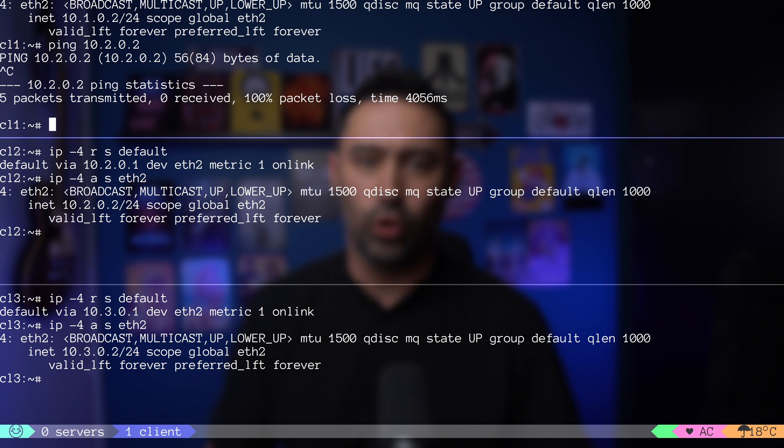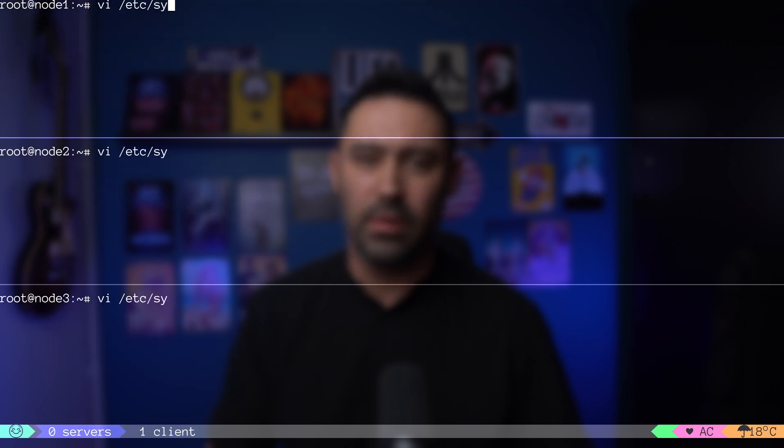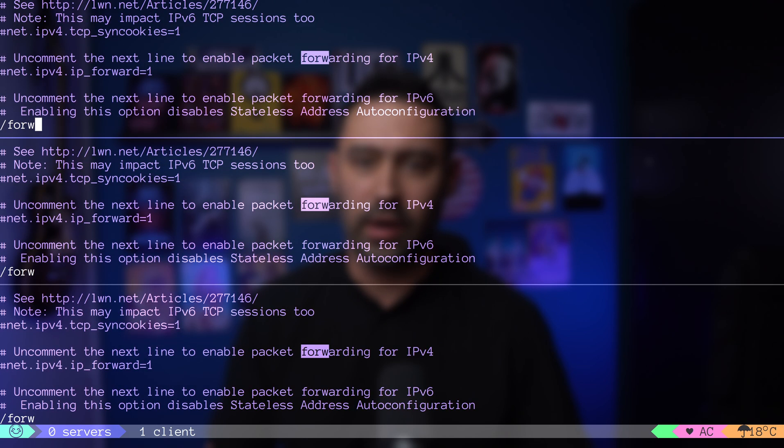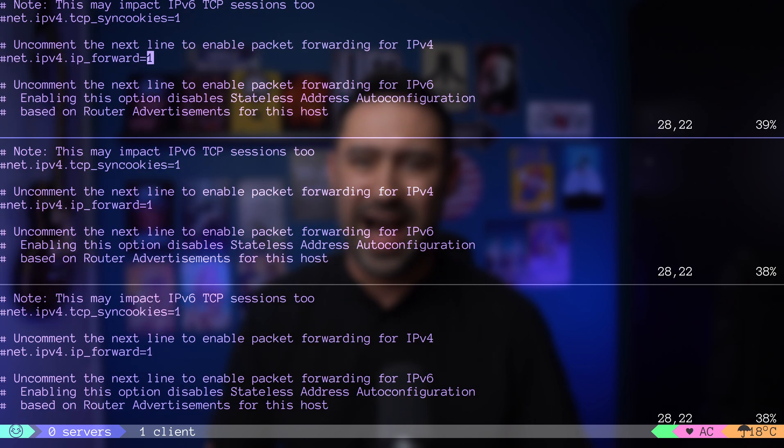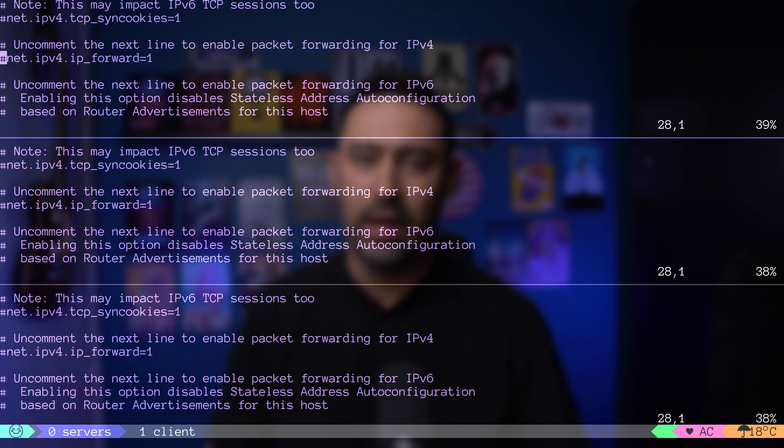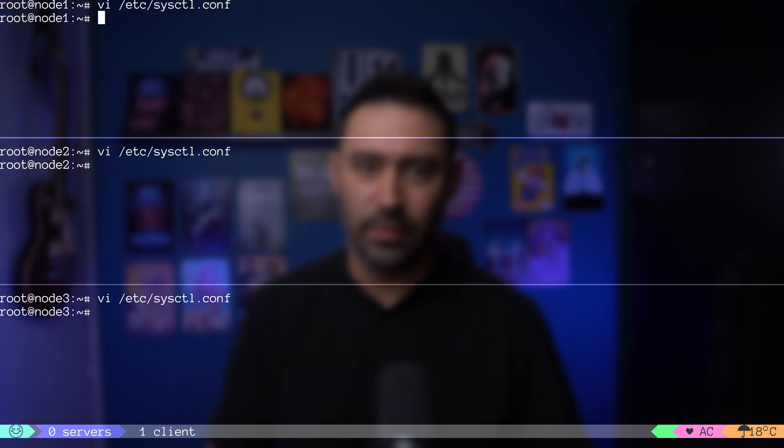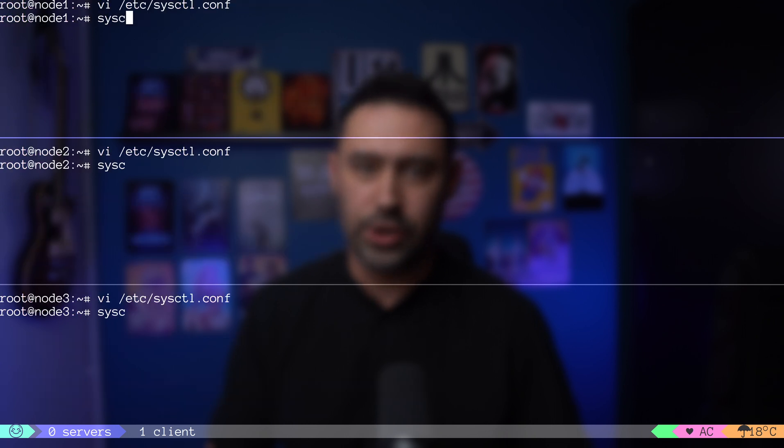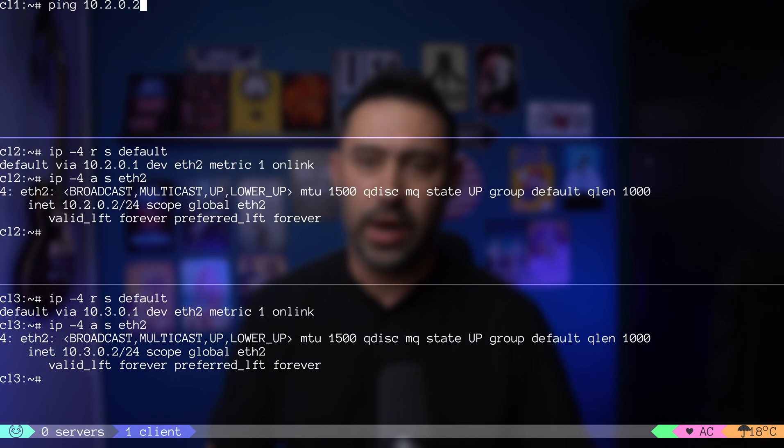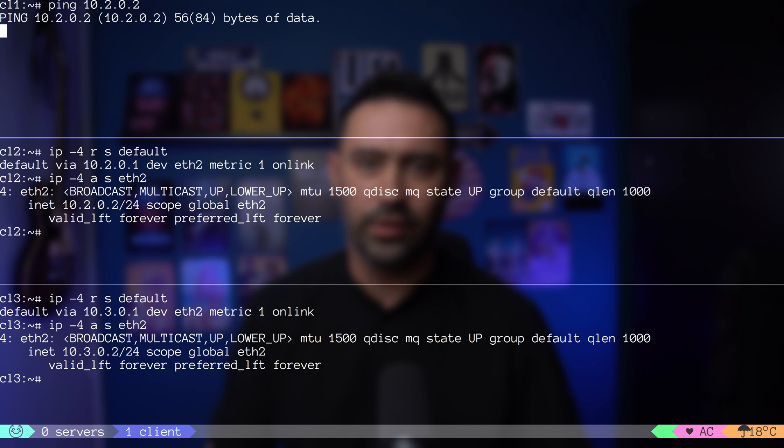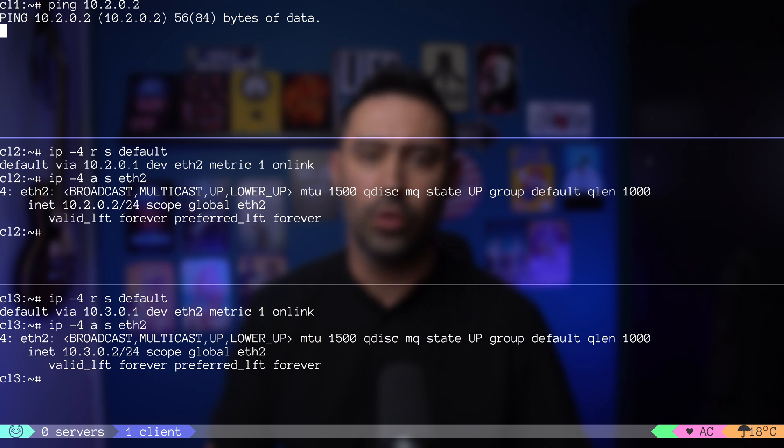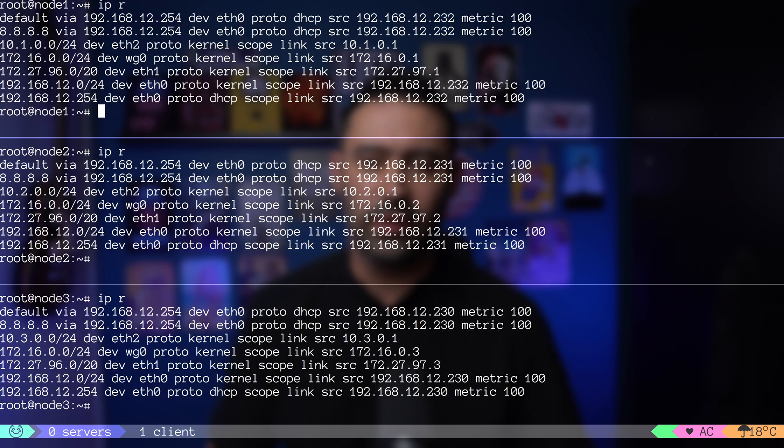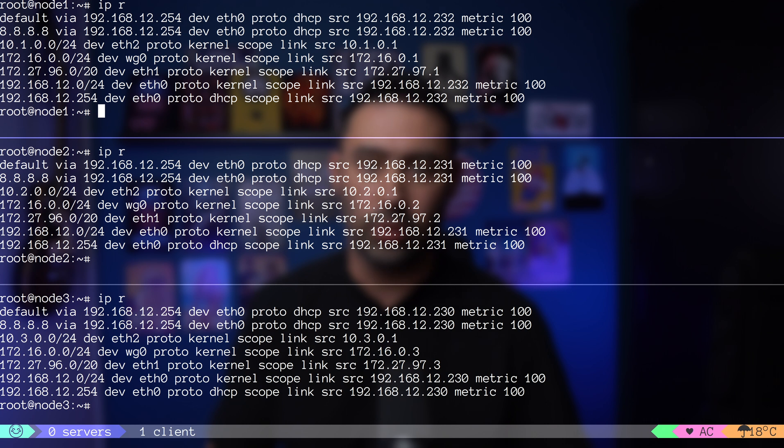First thing we need to do is enable packet forwarding by opening sysctl config and uncommenting forwarding for IPv4. Next, let's load the configuration with sysctl -p. I'm retrying the ping test. It still fails. Let's go to our nodes and check the routing table. As you can see, node 1 knows nothing about 10.2 network on node 2, nor 10.3 network on node 3.